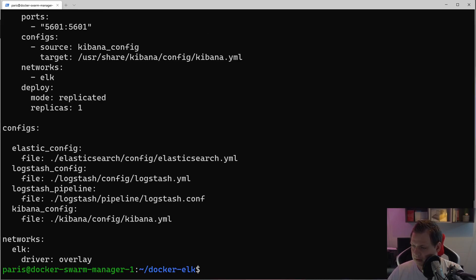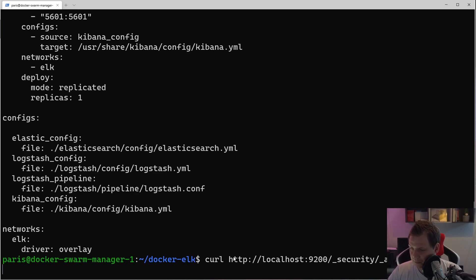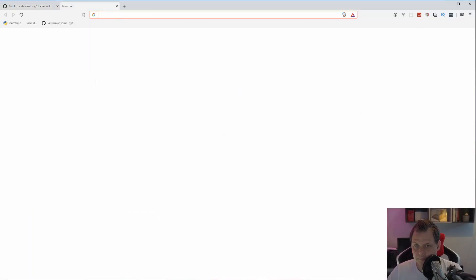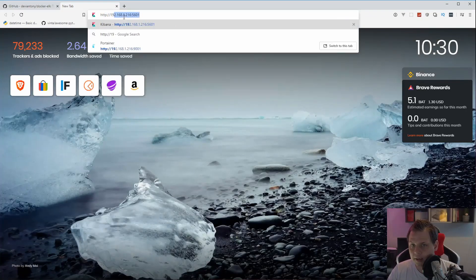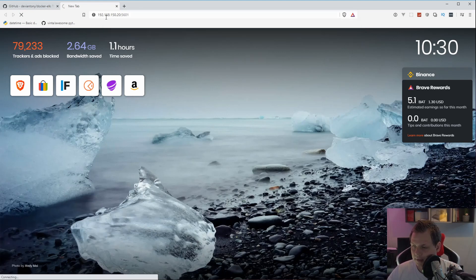For now I will leave the password as 'changeme' since we need to check other files first. Let's go into the browser and try localhost to confirm everything is running. We're probably getting access denied here. Let's open a new tab and go to HTTP on port 5601 for Kibana.